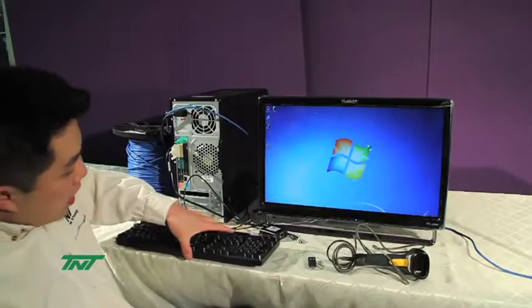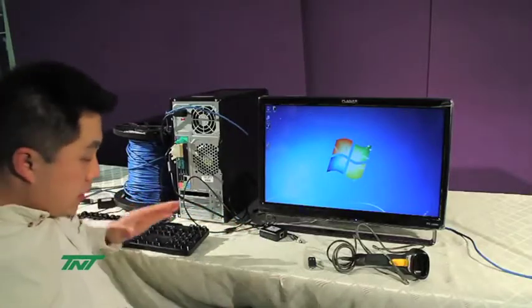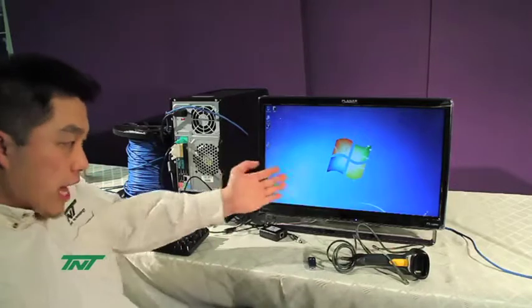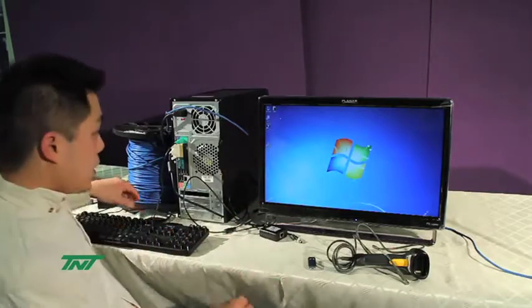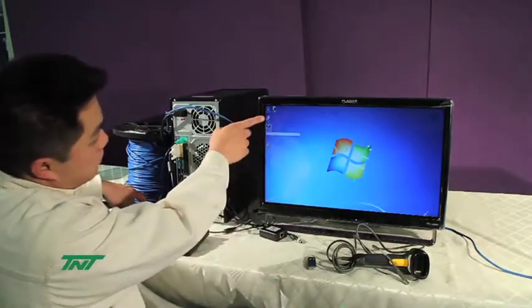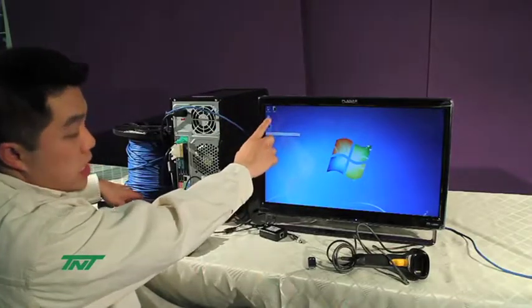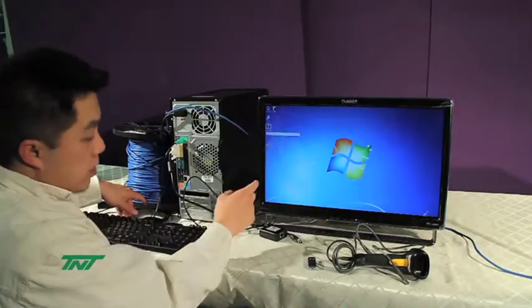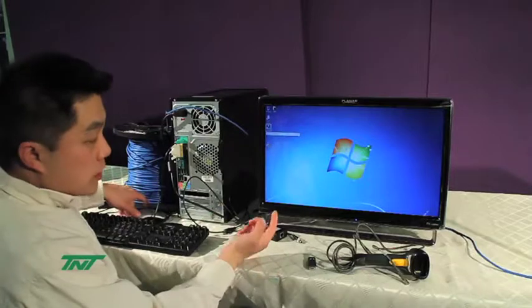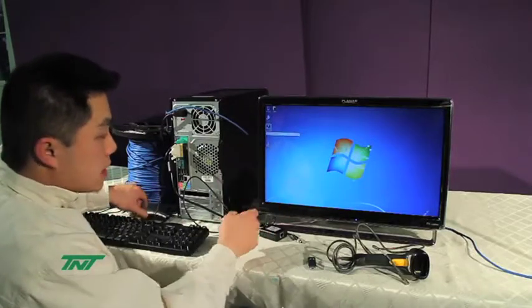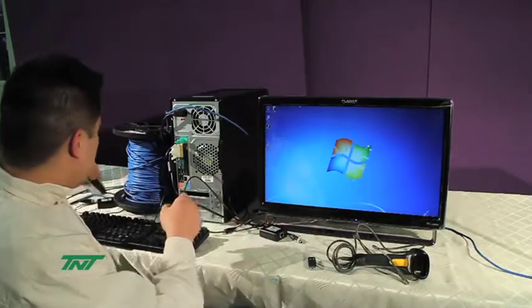First, before you actually plug anything in, you have to install the software, which I already have done. You can see it from here, it's this icon right here, the Launch USB 2.0 on desktop. If it's not on there, it'll be on the Start menu. When you click it, or if it starts automatically, it'll be at the taskbar.